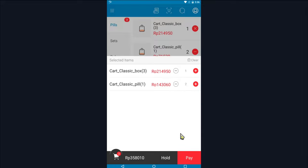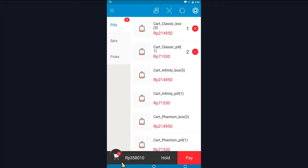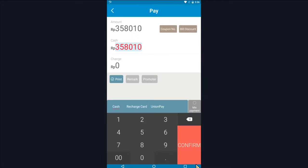If you do not need to change the quantity, you can directly click the red button in the lower right corner to enter the payment interface.